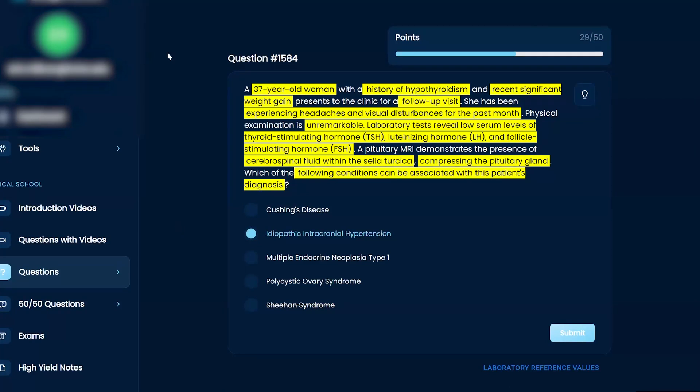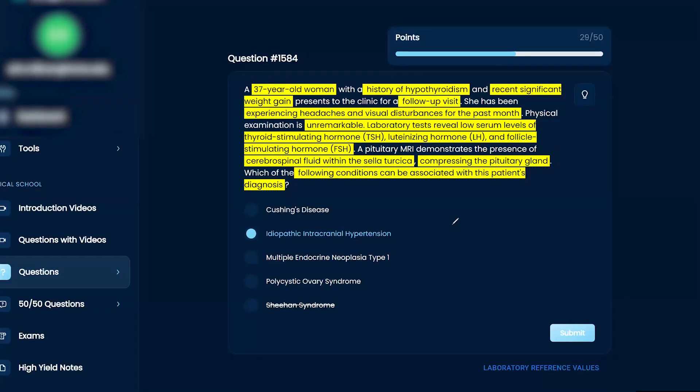Okay. So I think I like the way you work through this. I'm going to just make it a little bit more concise for you. Okay. No, for sure. So let's talk about it. So it says which of the following conditions can be associated with this patient's diagnosis.